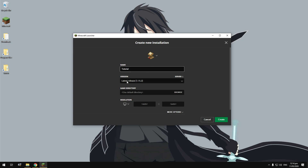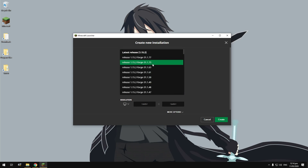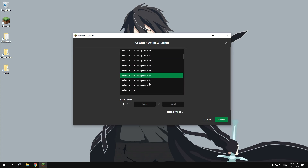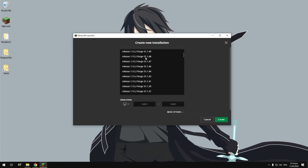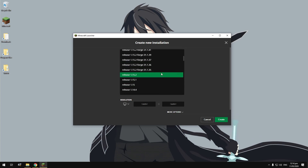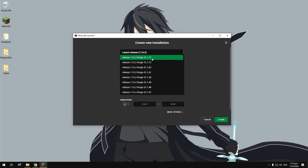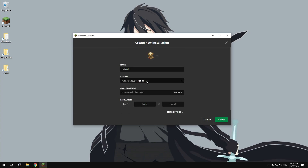Since we've installed Forge, go to the version selection dropdown and you'll want to select the latest version of Forge. I've installed multiple versions as it's been updating, but make sure you go for the latest one — it should be at the very top. Make sure it corresponds to the one on the Forge website. The latest version as of this recording is 31.1.77, so I'm going to select that.